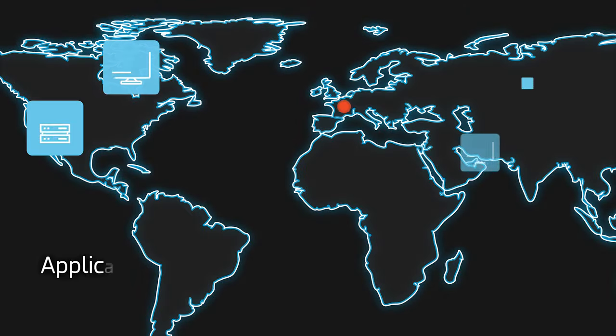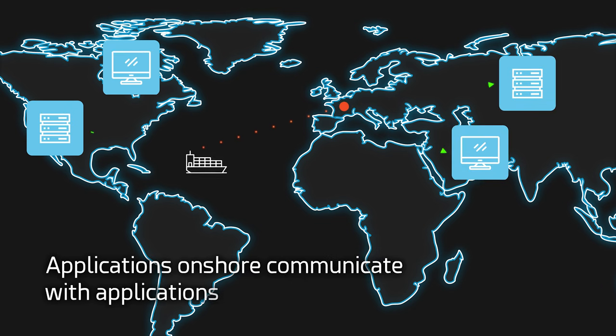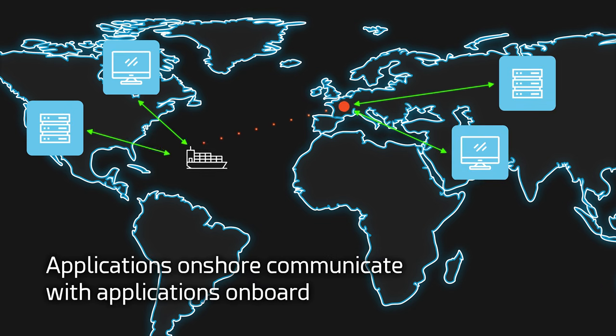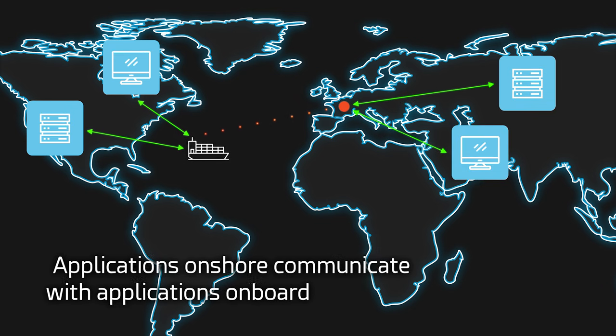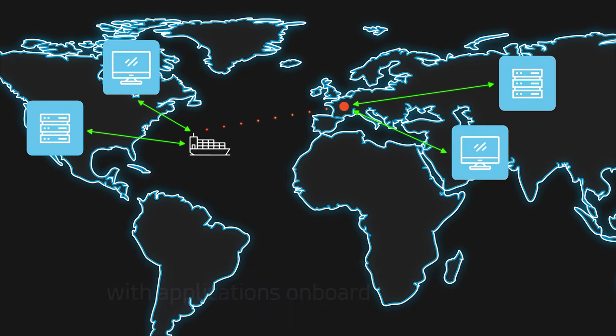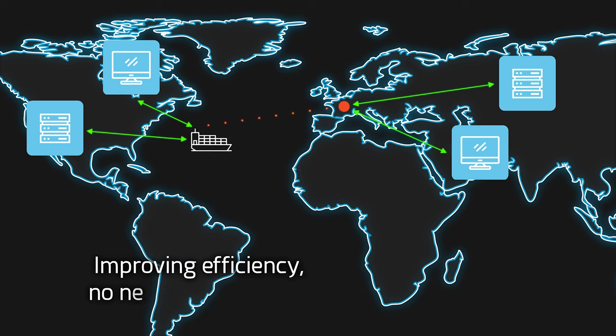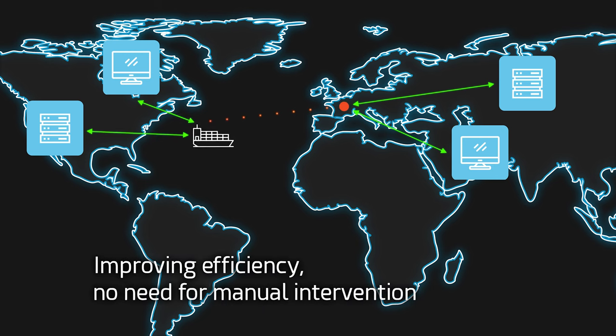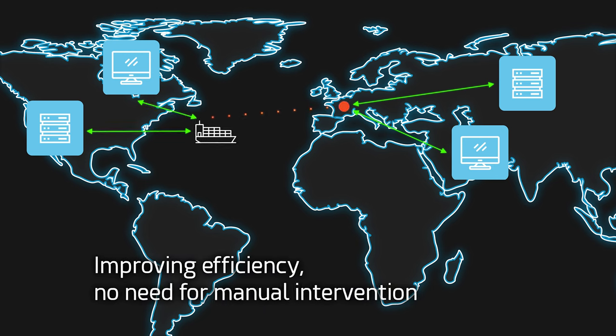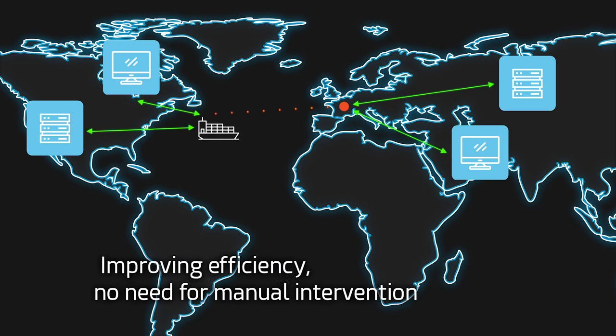Thanks to Exchange File Cloud, applications onshore can communicate with applications on board, improving efficiency and eliminating the need for any manual intervention.